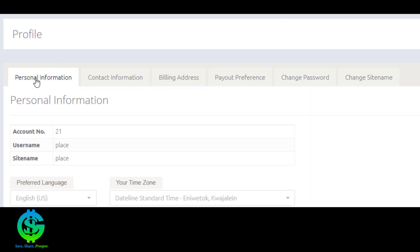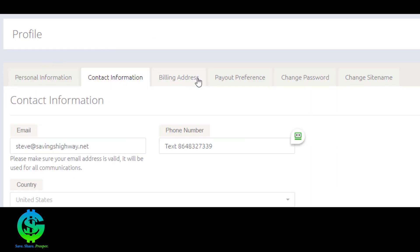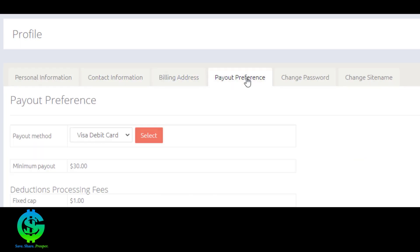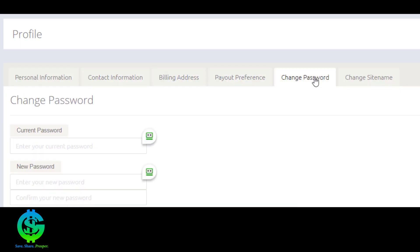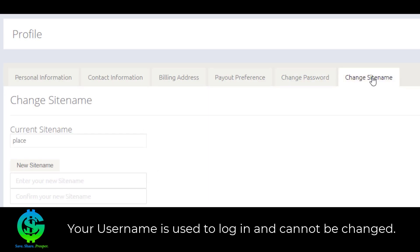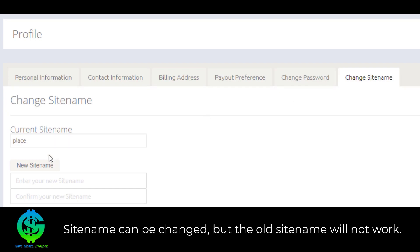You'll notice these tabs: personal information, contact information, billing address, payout preference, change password, and site name. Your username is used to log in and can never be changed, but your site name can be changed.